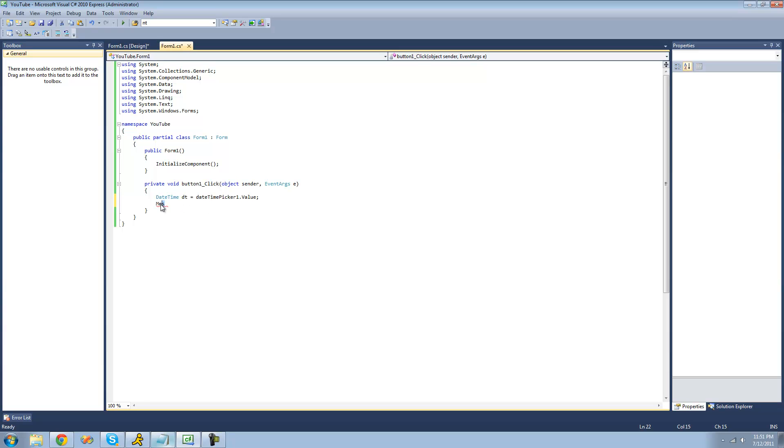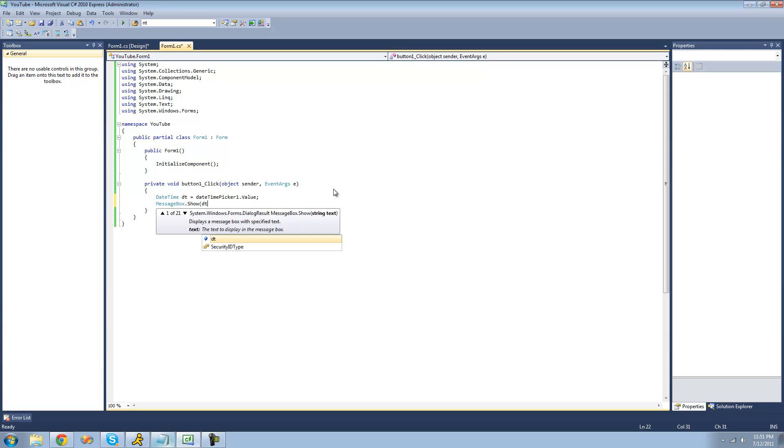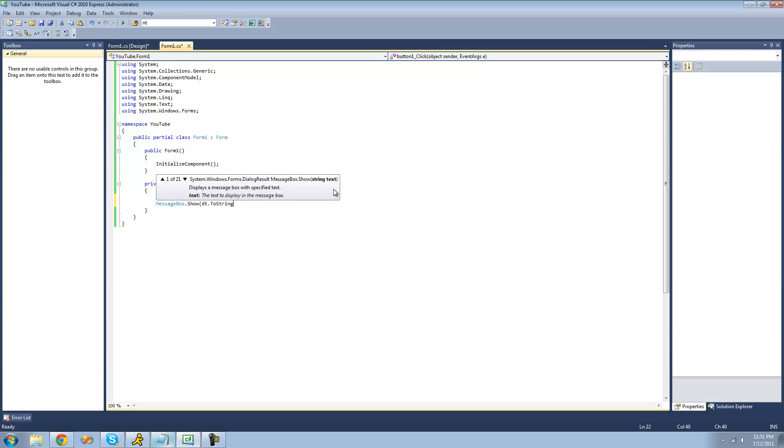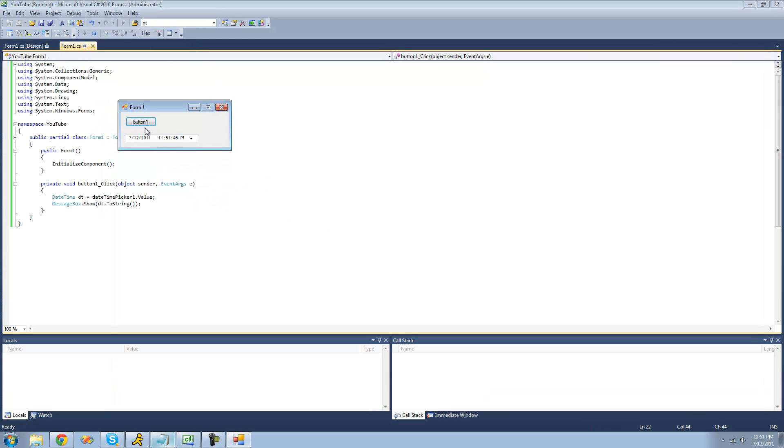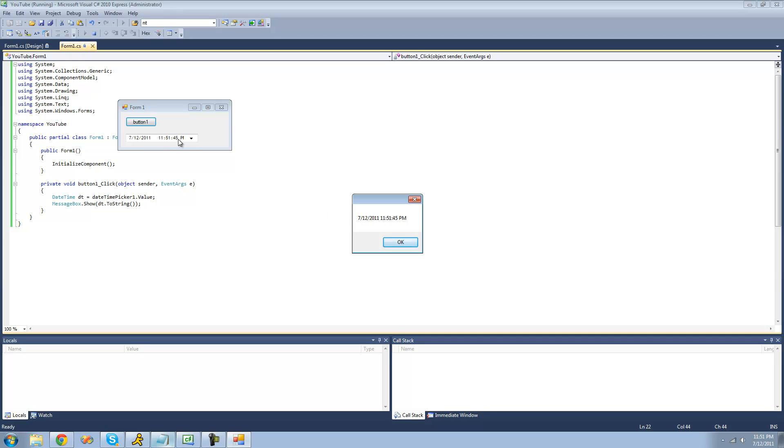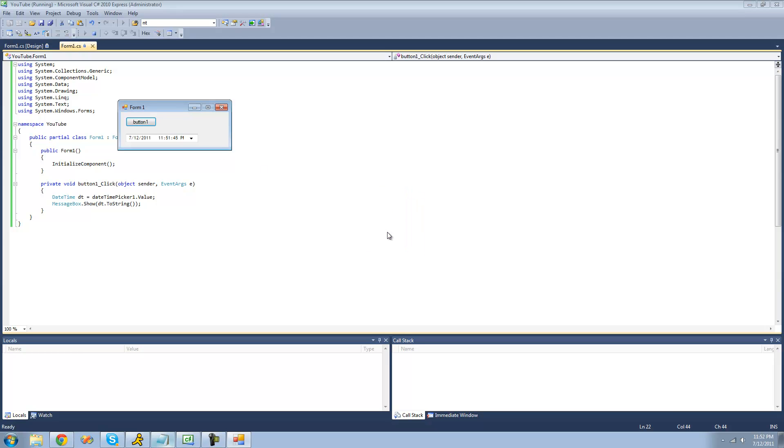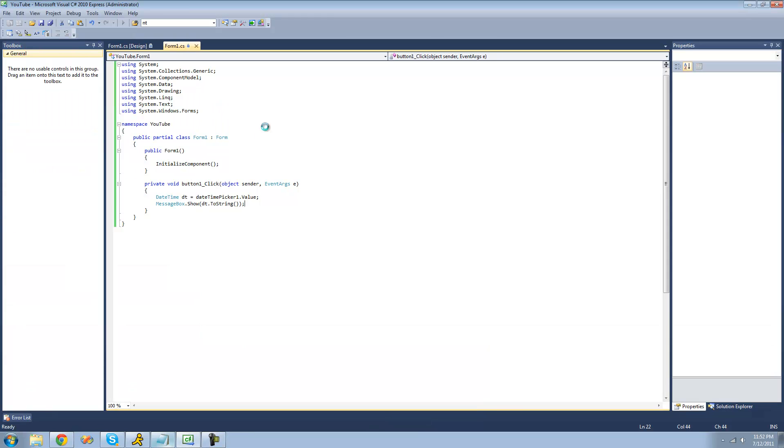So I'm just going to have it display whatever the user selects in a message box. So message box dot show, and then dt dot to string. So it'll just convert the date-time into a string. So now I'm going to debug here, and click this button. Whatever the user selects in this date-time picker should be in a message box. Yep, 7-12-2011, 11-51, 45-PM. PM's kind of cut off there, but you can see it. So that's pretty much it for this tutorial on using the date-time picker control.